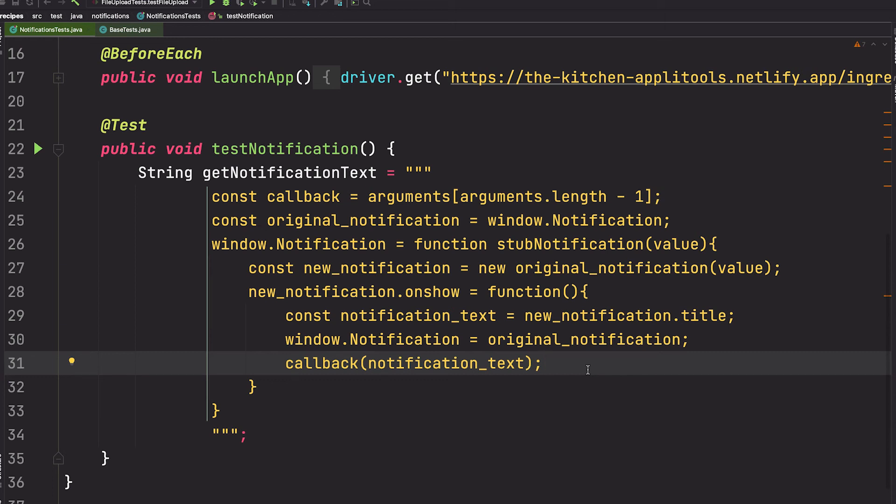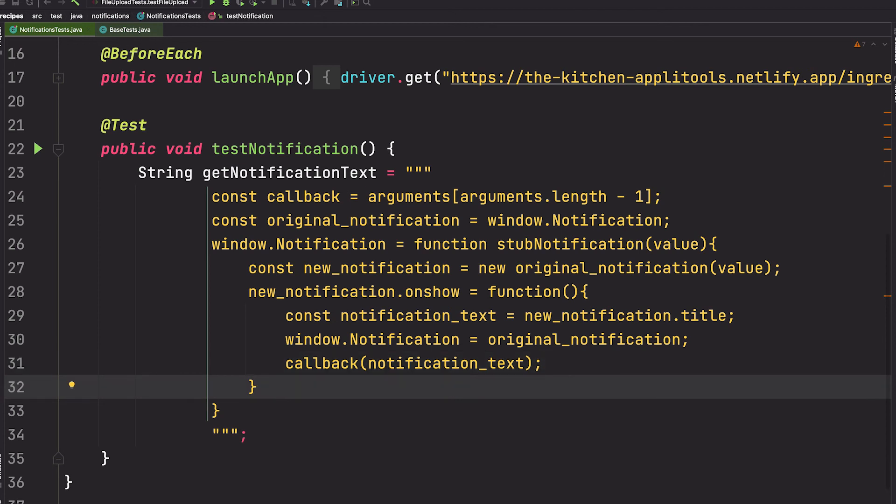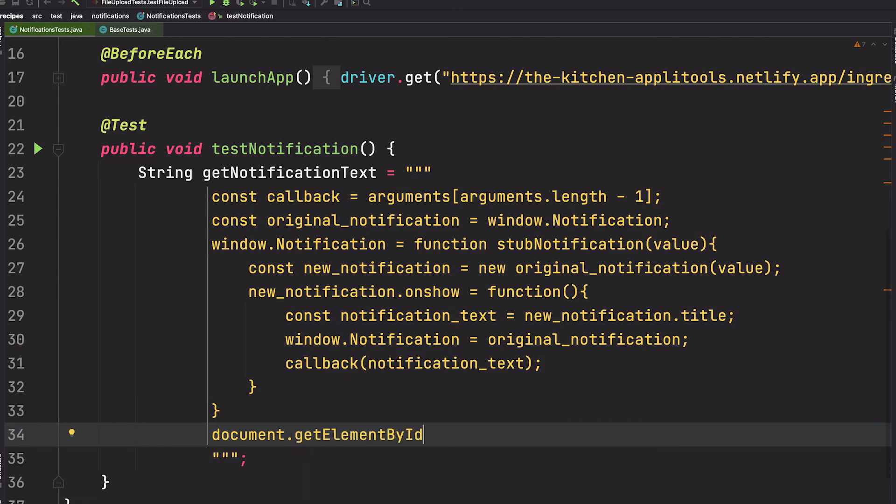So we'll need to click the button from within this JavaScript code itself, and we'll do that outside of this function. And the ID for this button is notification-button.